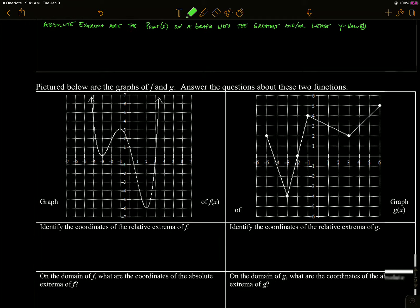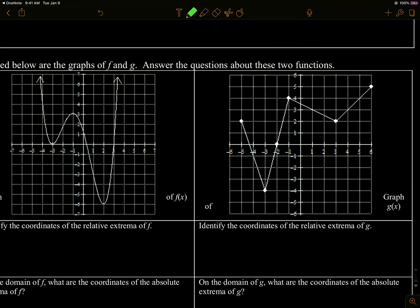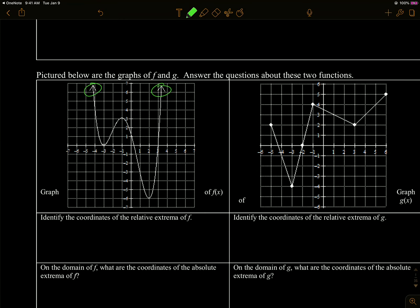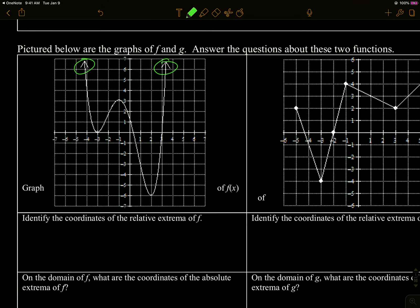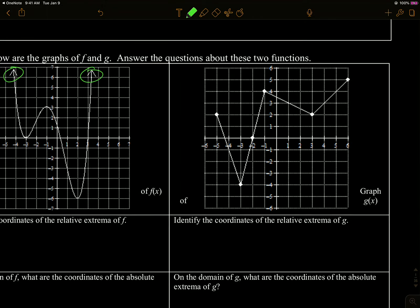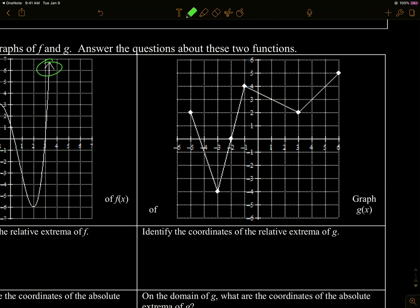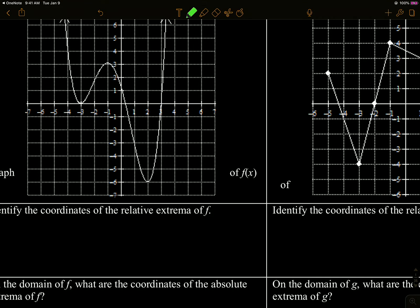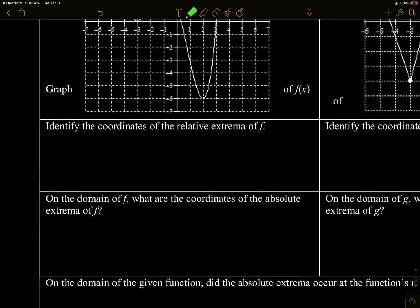So let's look at these two graphs. Two very different looking graphs. The thing to note is the domain is all reals on this graph — that's F. And then they're calling this one G. The domain is from negative five to six, inclusive. So that's going to matter when there are endpoints — a closed interval versus an open interval.